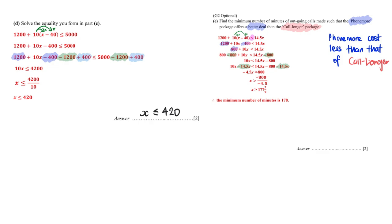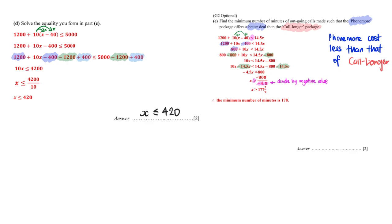And do take note, there's a typo error here, this one should be a negative. And I'm going to divide by negative 4.5. Very important, when I divide by negative value, we change the sign. So initially it is less than sign, now it's bigger than sign. And finally, leave your answer in mixed number. And therefore, the minimum number of minutes will then be the next number of minutes, 178.